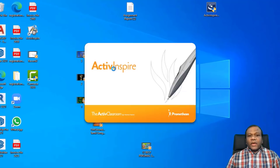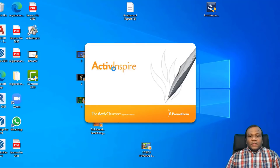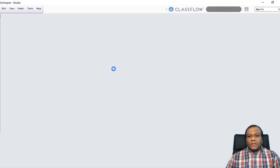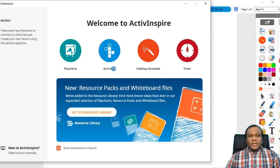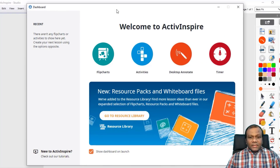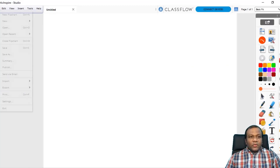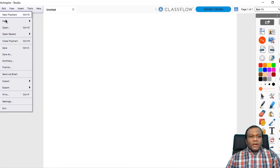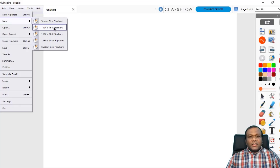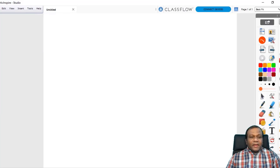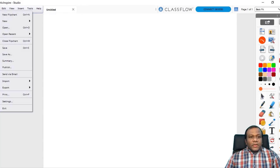I will right-click the Active Inspire icon and click open. This is the user interface. You will get a startup screen for tutorials or activities. There will be a page. Initially, you can go to File and click New — you can choose a screen-size flip chart or a specific size flip chart, whatever you want. By default, you will get a screen here. Now I will show some important tools and what we can do.